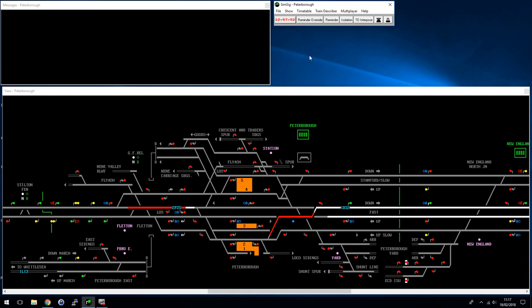Pretty much anything a signaler does manually that confuses the automatic route setting system will disable that part of ARS. That's supposed to happen — it's like saying, 'I'm doing something different, let me do my stuff, and then I can turn it back on afterwards.'